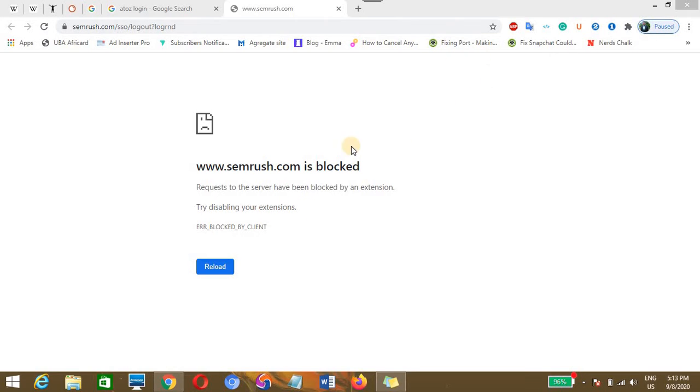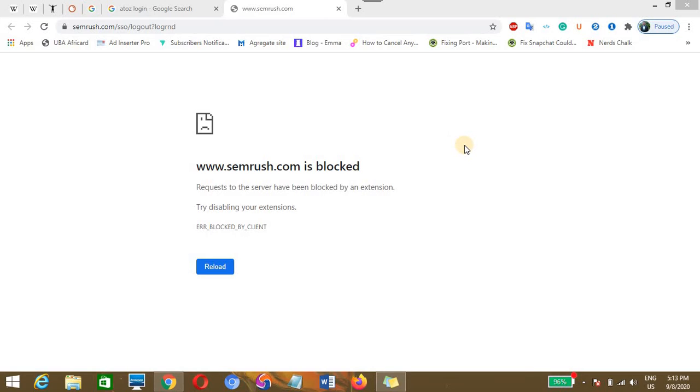I was like, which of the Chrome extensions have I used or recently installed that brought about this error message, knowing fully that I have not toggled or altered any of my Chrome settings. This was really disheartening, but in the long run I was able to fix the error that says request to the Chrome server have been blocked.